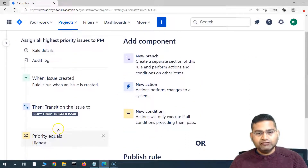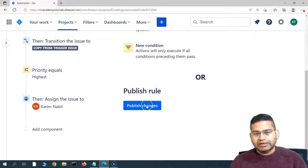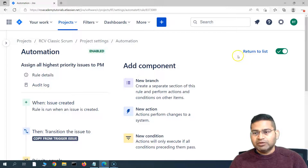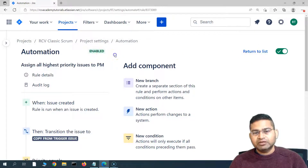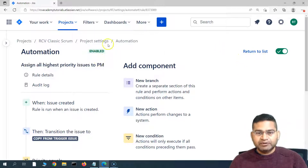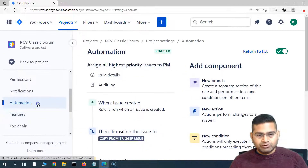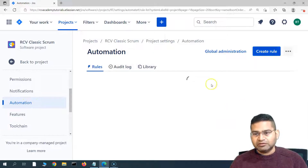Once you are fine with all of the editing, you can simply go ahead and publish the new changes. If you click 'publish changes,' the changes will be published and you will see the automation rule will be enabled. The green 'enabled' indicator shows that the automation rule has been edited and enabled.